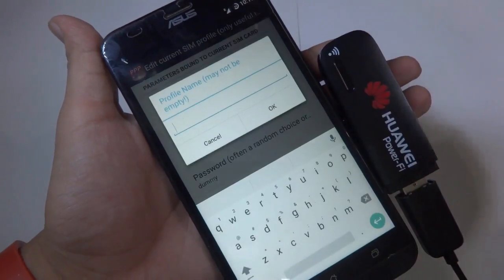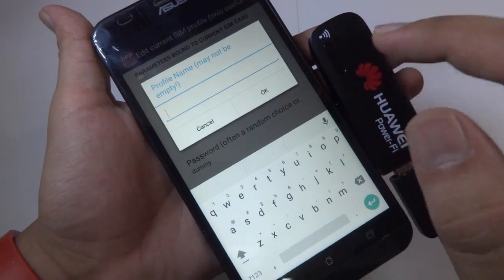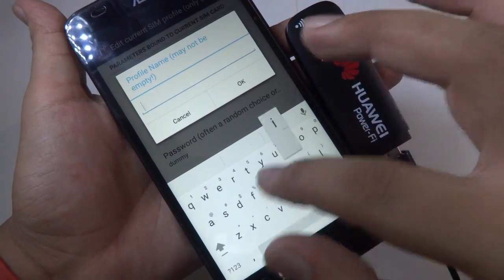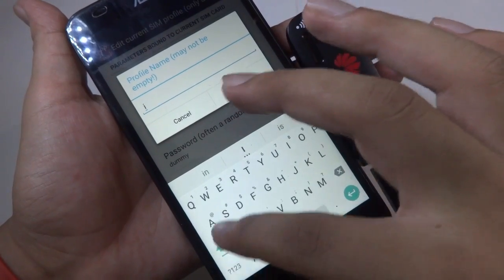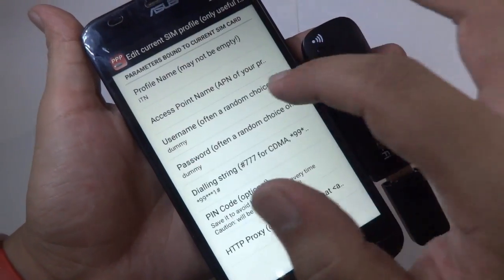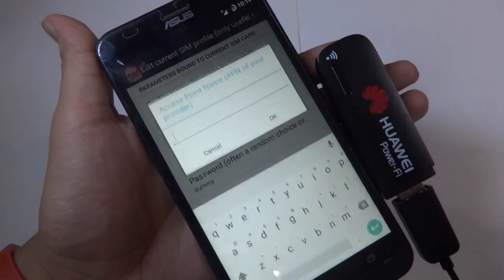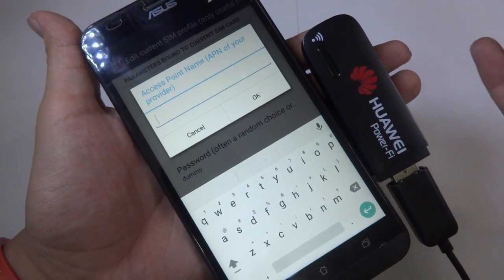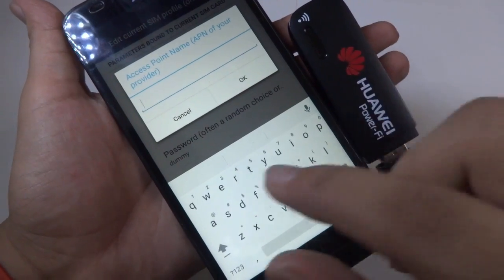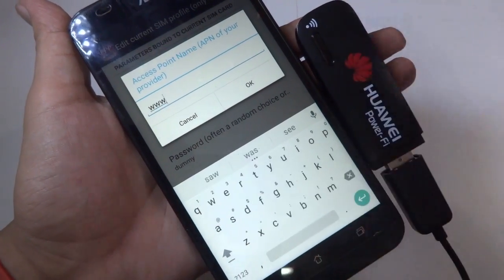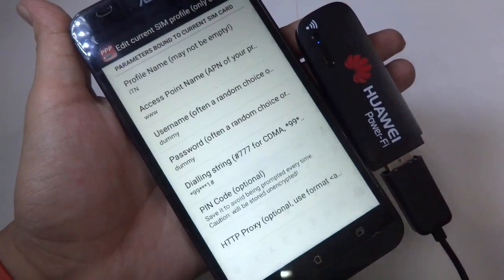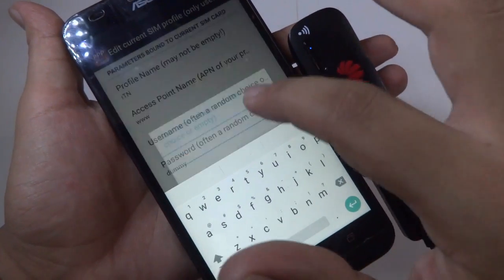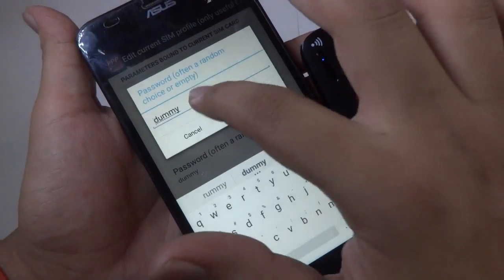Now you need to enter some details of your SIM card. Let me name my profile. You need to know the APN address of your SIM card — you can get this from your ISP. I already know my APN, so I'll enter the username and password details accordingly.